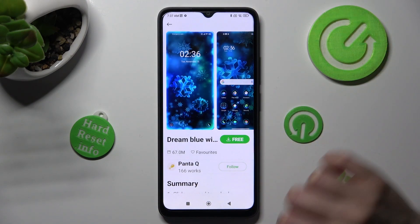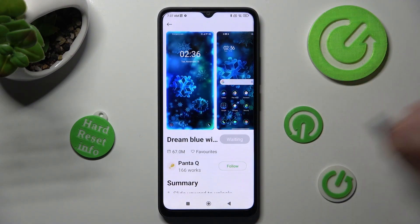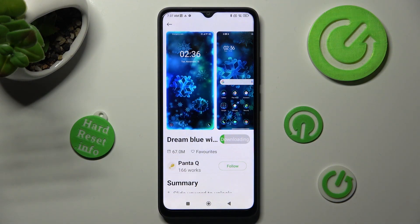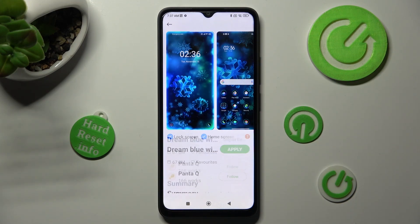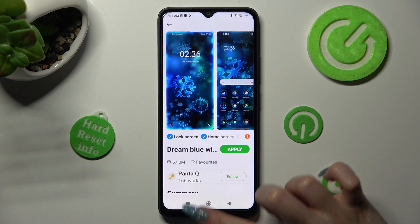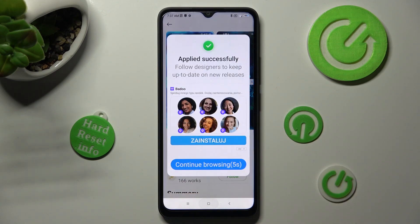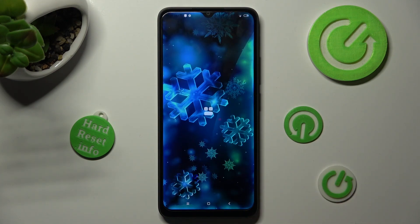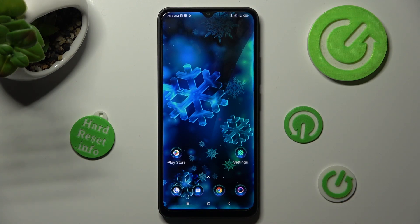Now you need to select it, wait a couple of seconds and tap on apply. So now when I click on the home button, as you can see the theme of my device has changed.